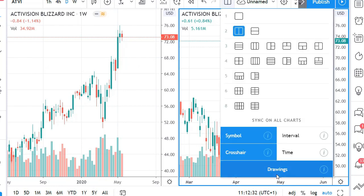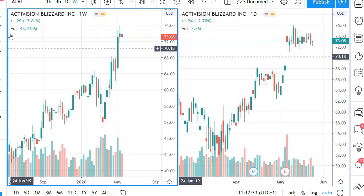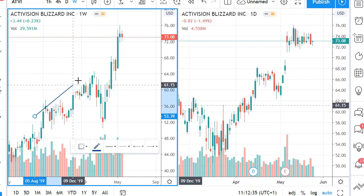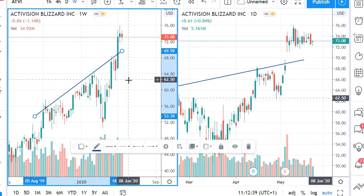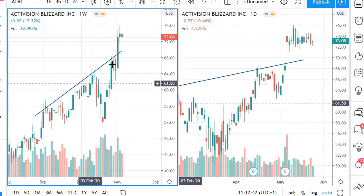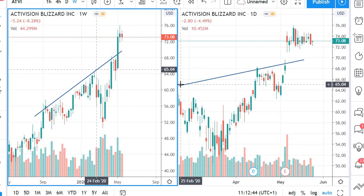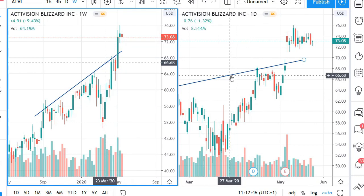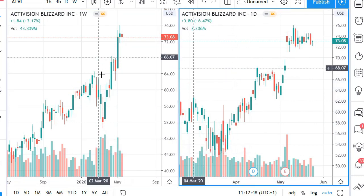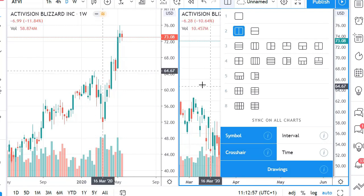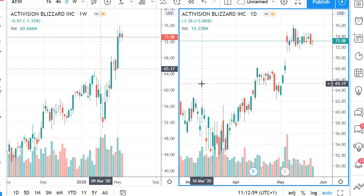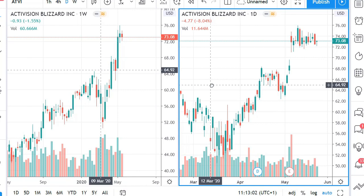You also have drawings — meaning if I draw a line here, at the same time it appears on the daily chart as well. If I delete it on one chart, it's deleted on the other. There's also interval and crosshair sync — I'm just using symbol, crosshair, and drawings. Alright, that was in the paid version.